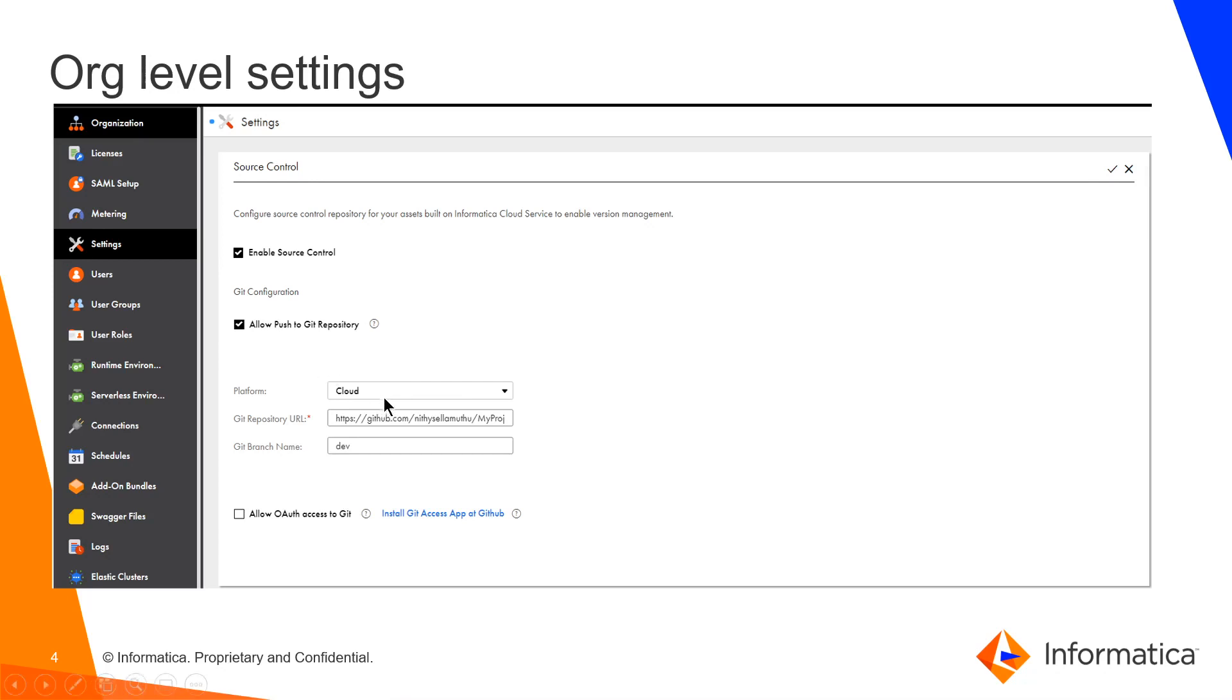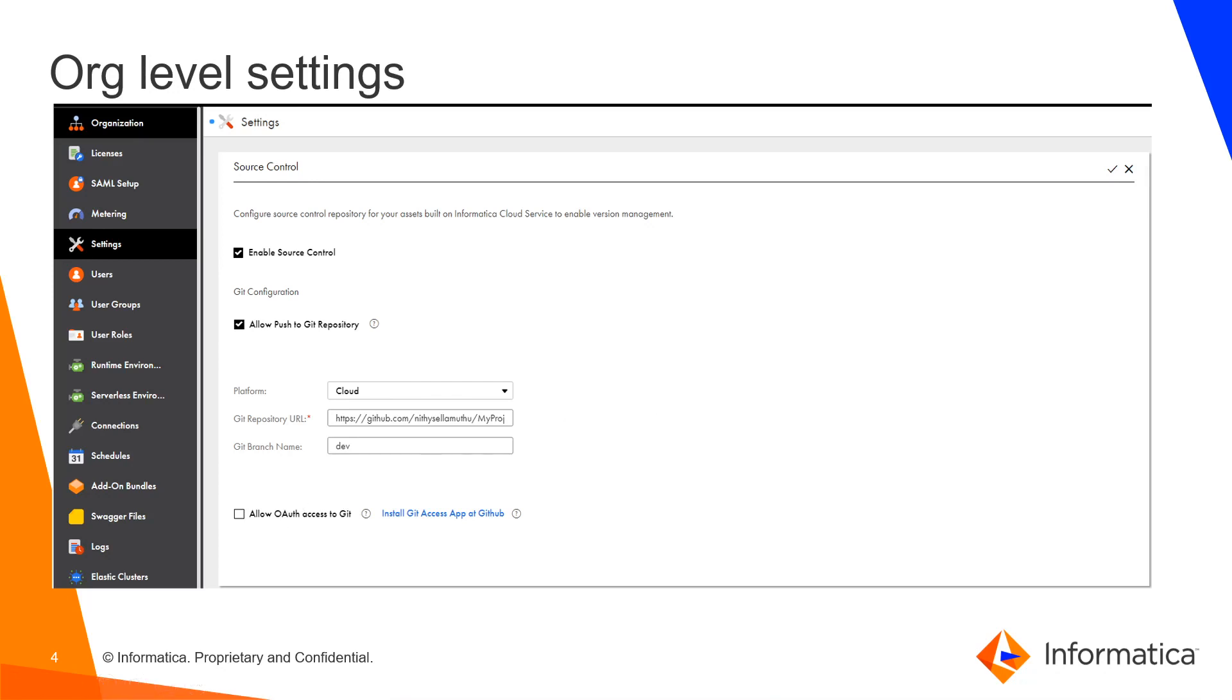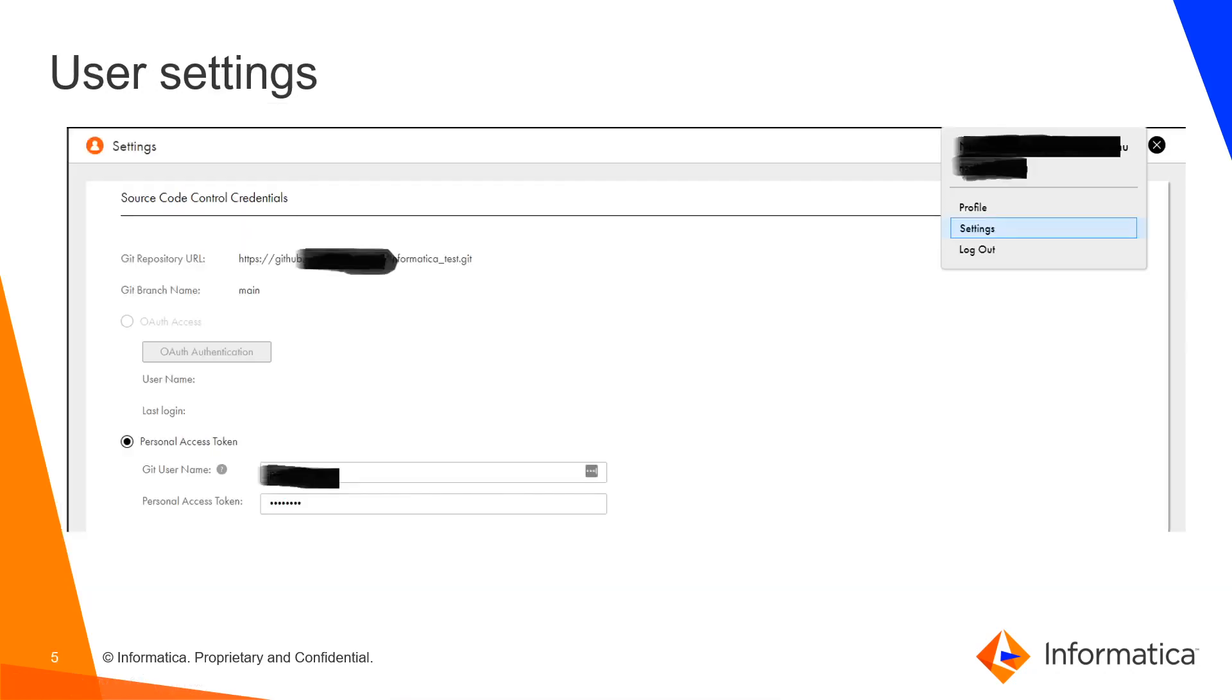Being a cloud repository, in the platform drop down choose cloud and provide the repository URL and the concern branch name that this org is going to use. If the repository supports OAuth authentication you can enable OAuth to authenticate via OAuth or you can authenticate via using git user and the personal access token.